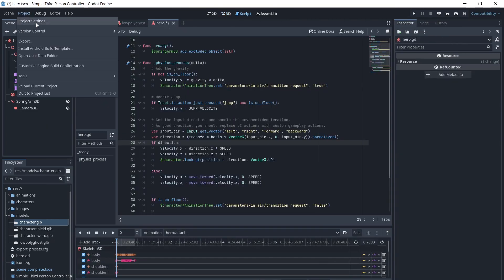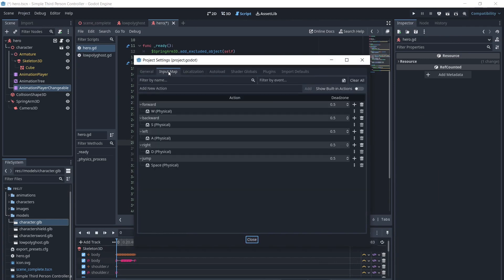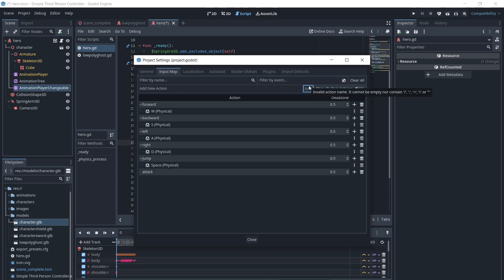We will go to the Project Settings and under the Input Map tab, we will add a new action called Attack and select Inputs for it.